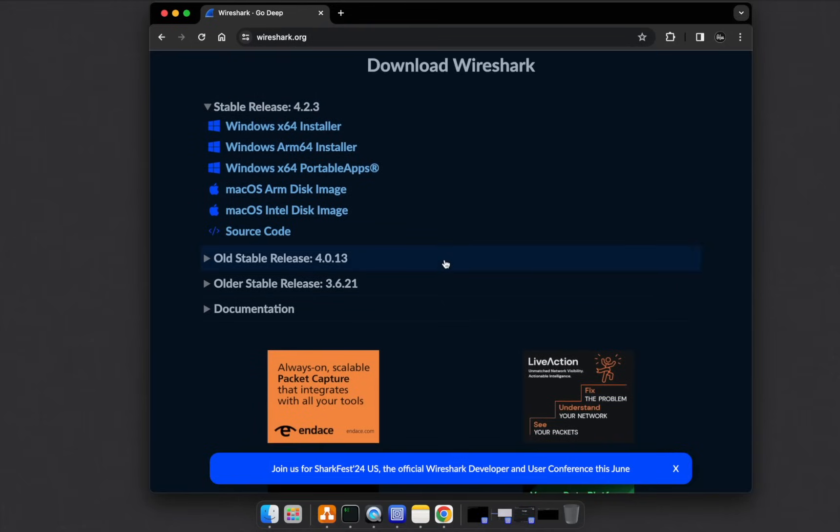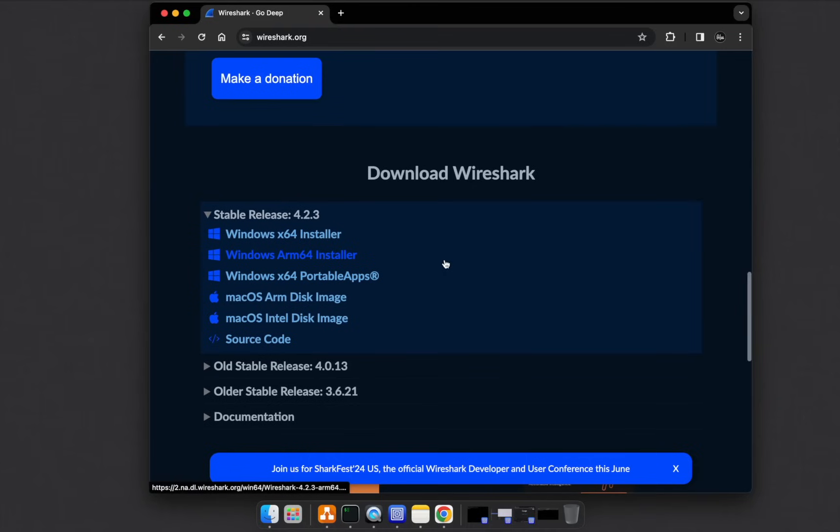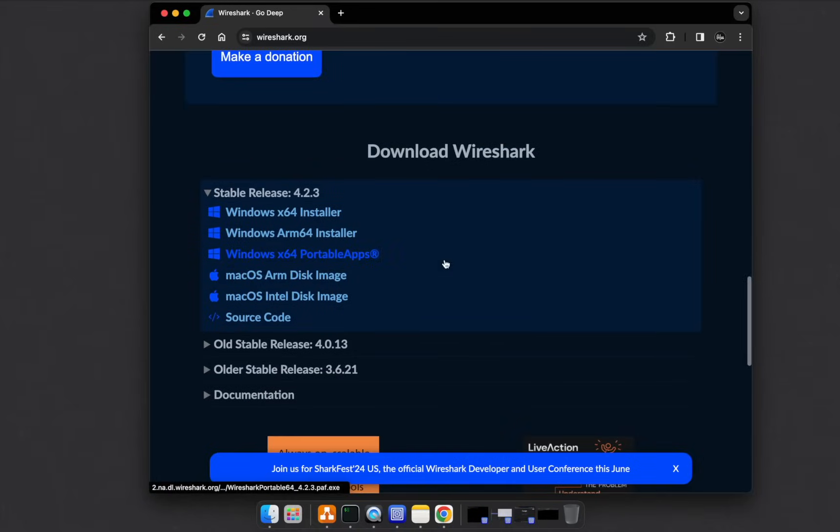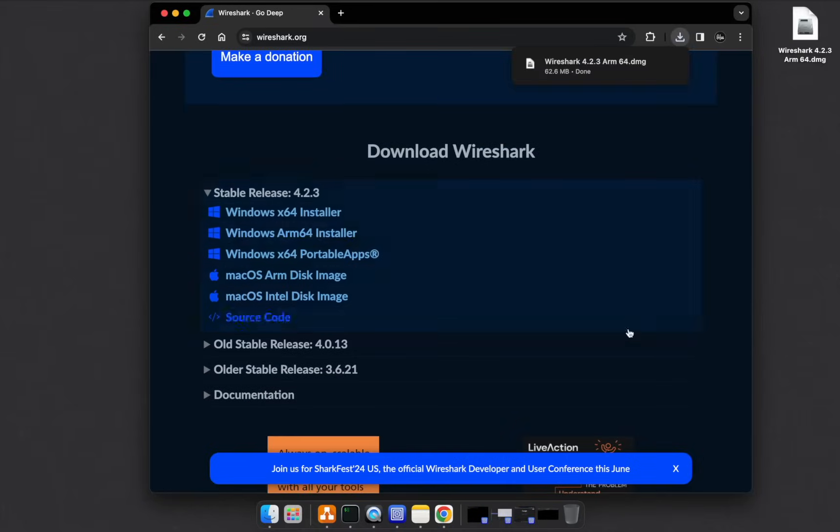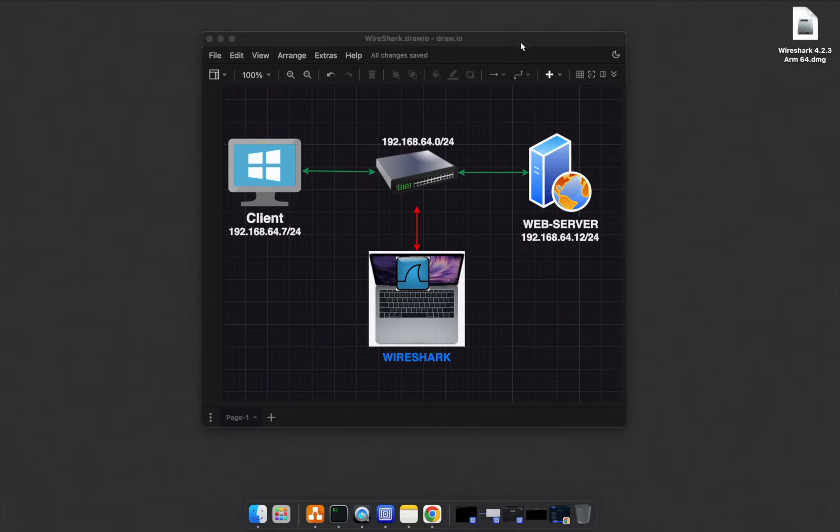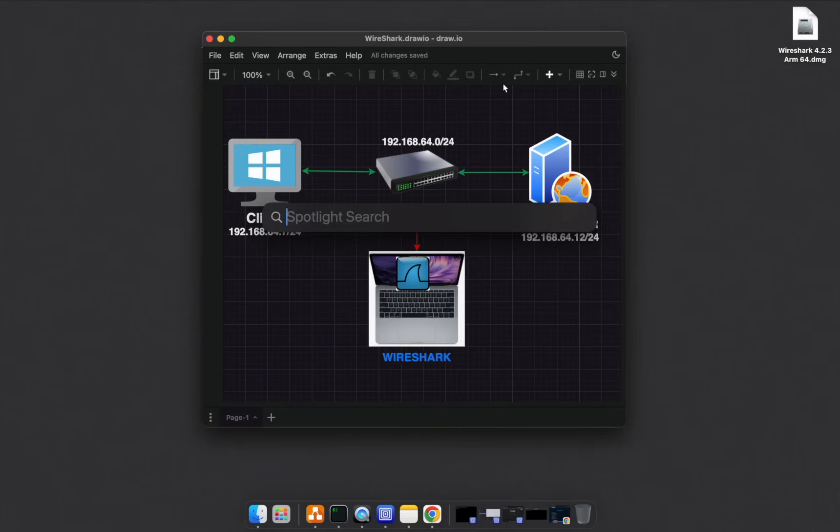If you're using Kali Linux, then it should be pre-installed. But either way, if not, you'll be able to download. I already installed Wireshark. It's pretty straightforward. If you are being asked to install any other additional package, then install that as well.